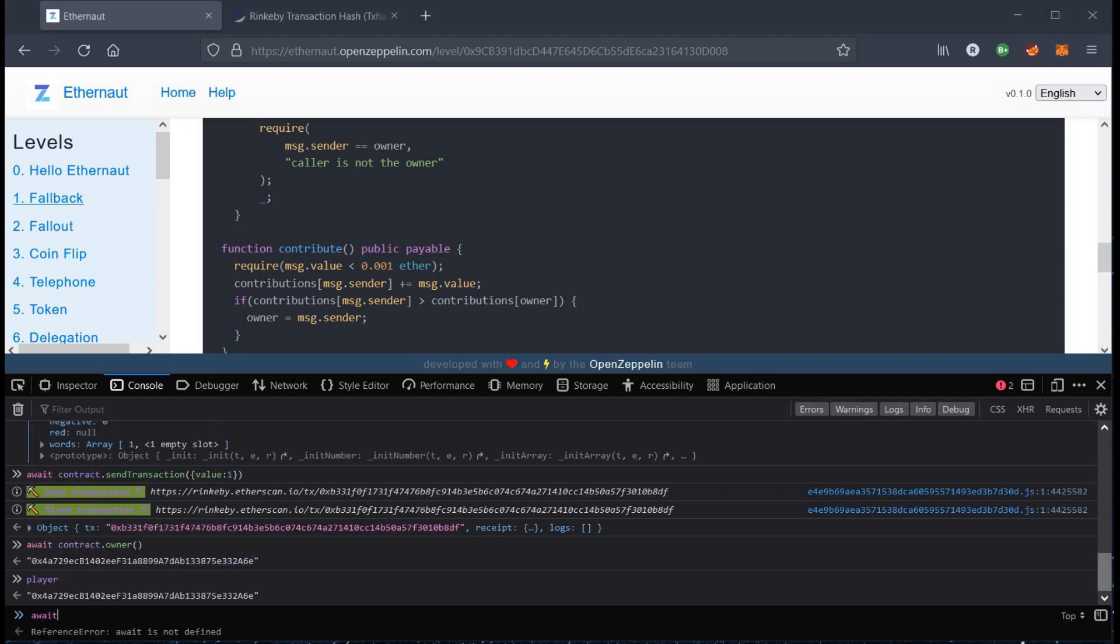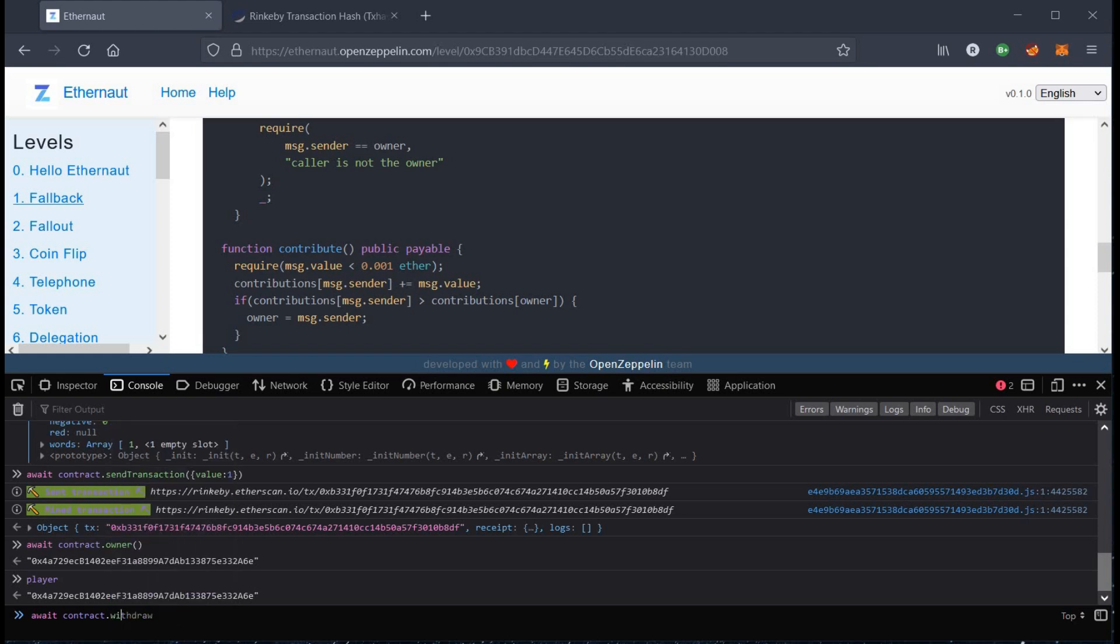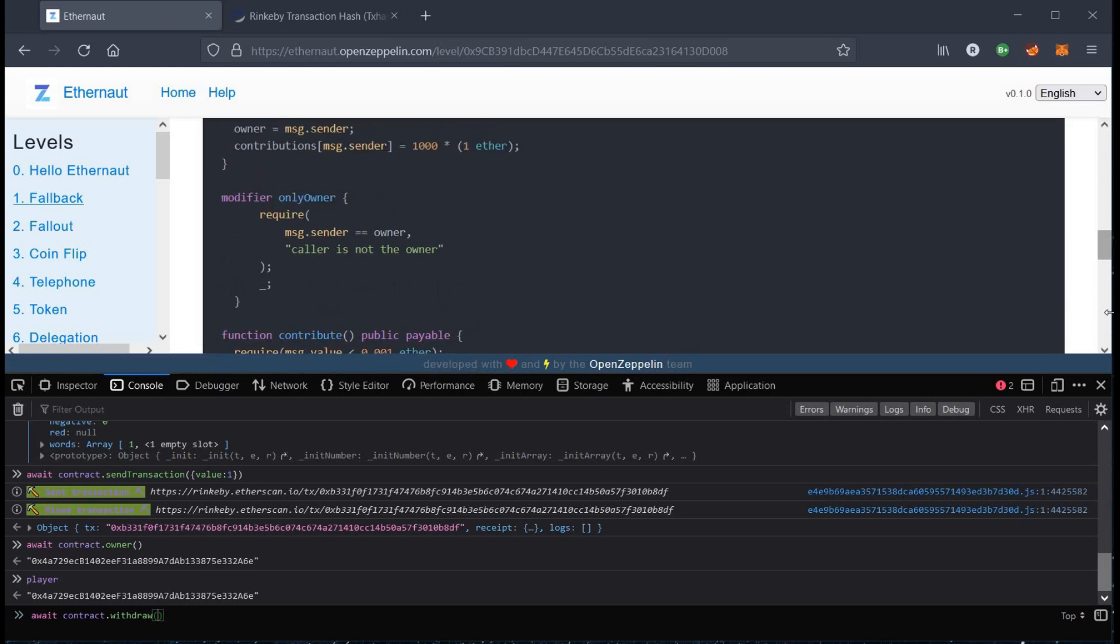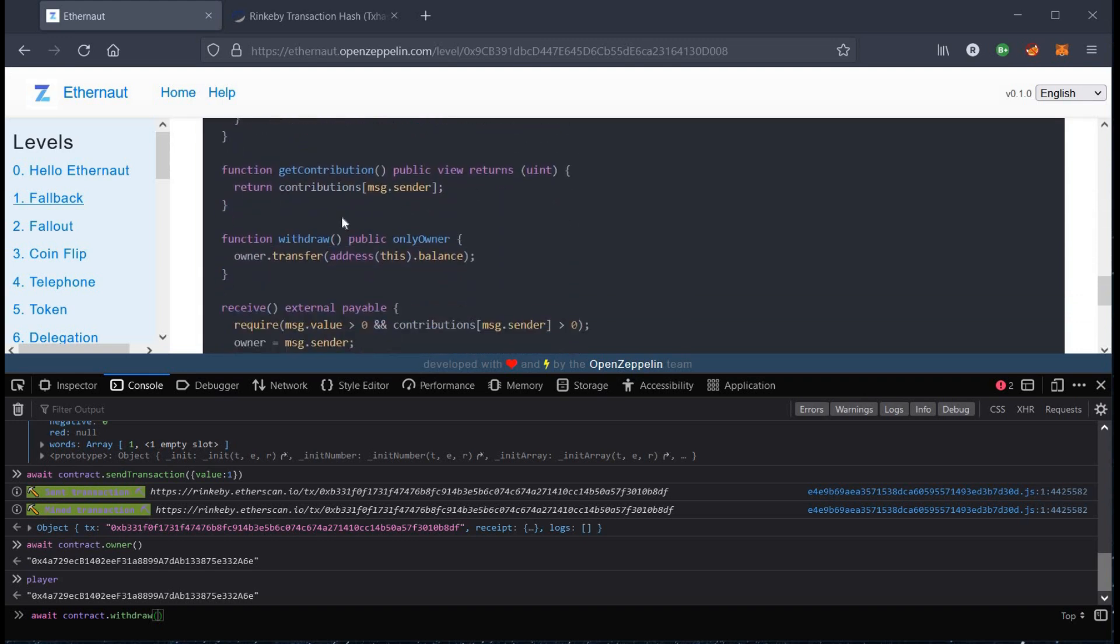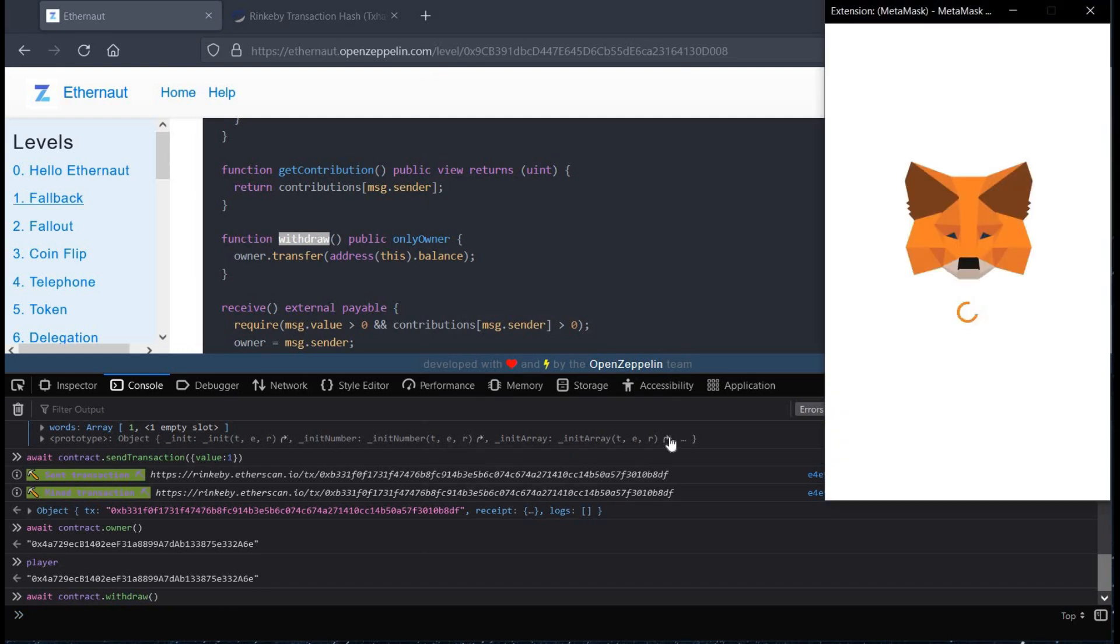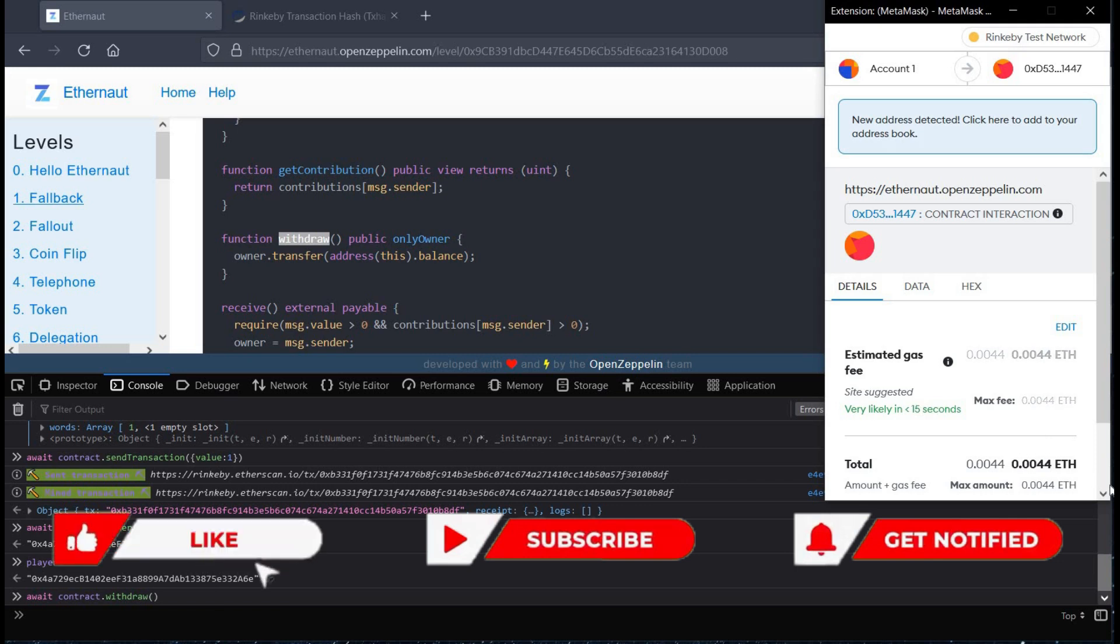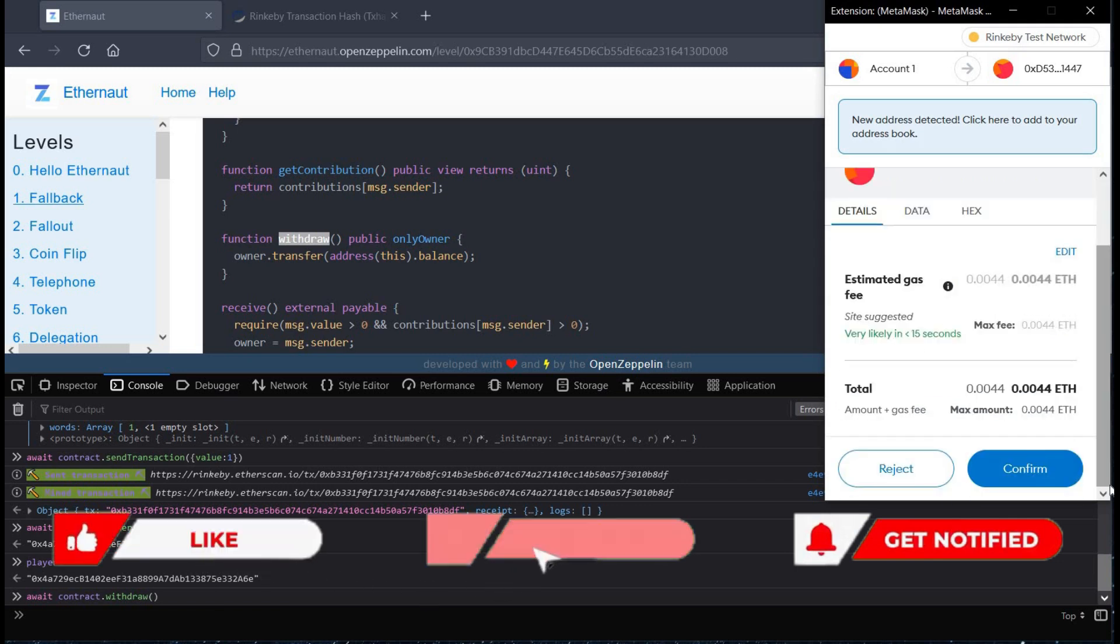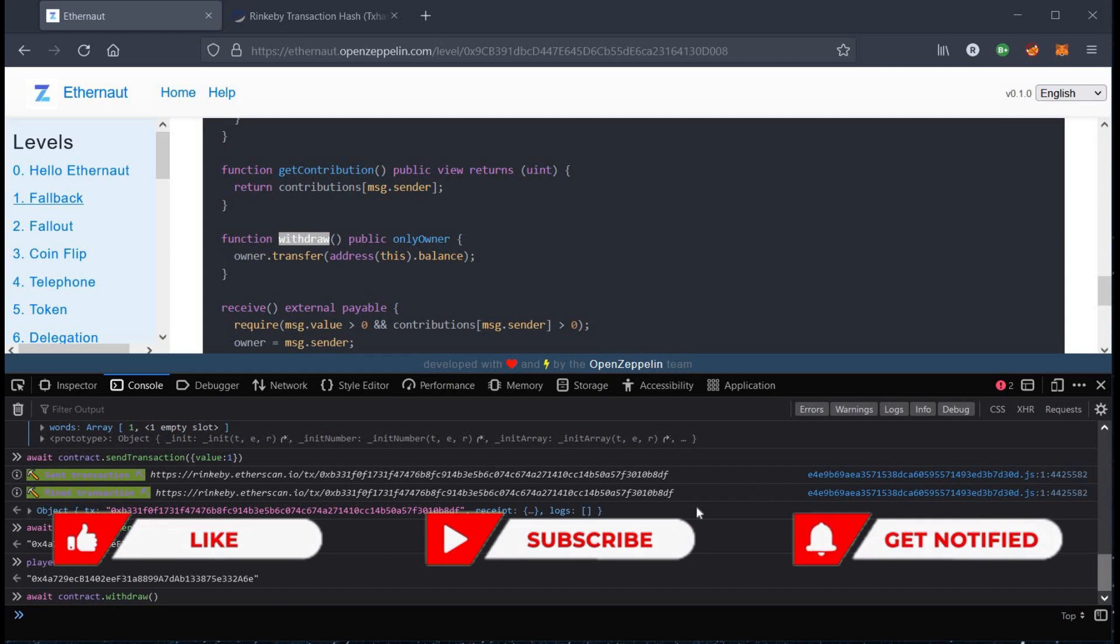To complete the second step, withdraw the balance from contract using withdraw method. Follow the same procedure and click on confirm.